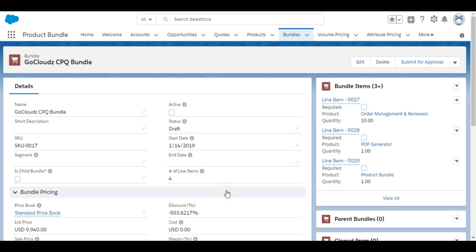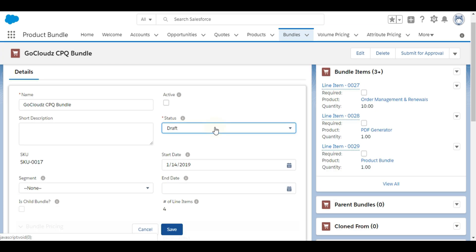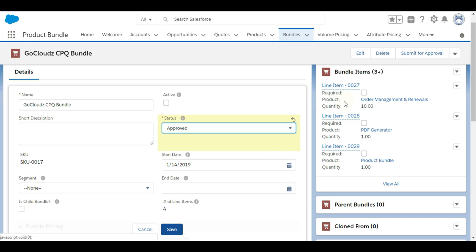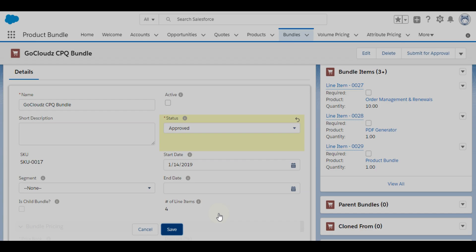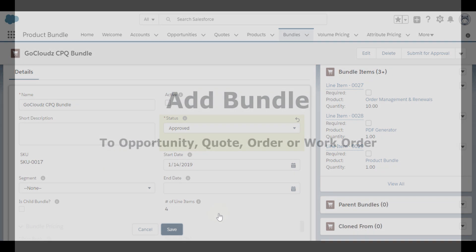Once configuration is completed, bundles can be approved manually or through standard Salesforce approval process if implemented. After bundle is approved, it will be available for end users to use.